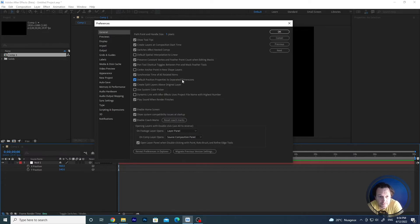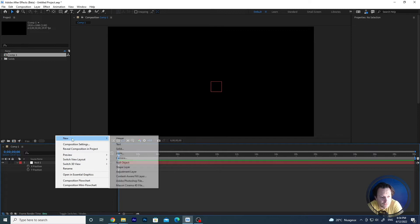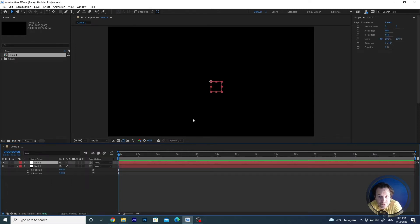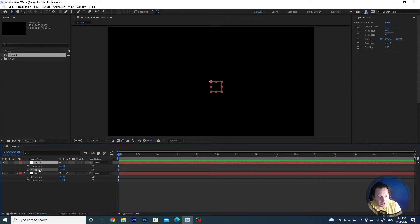But if you check this flag and then click OK, once you create a new layer — a new whatever layer, a new null object — and you press P for position, you see that you now have two properties: X position and Y position, instead of one single position property.